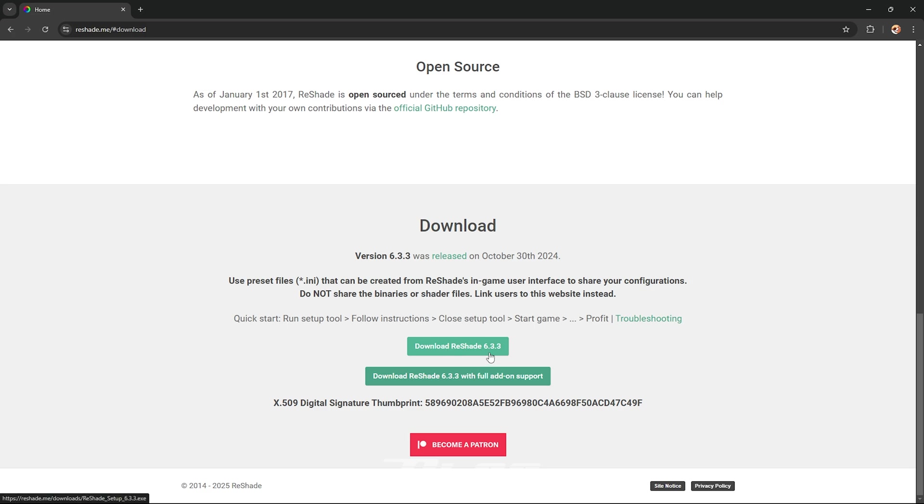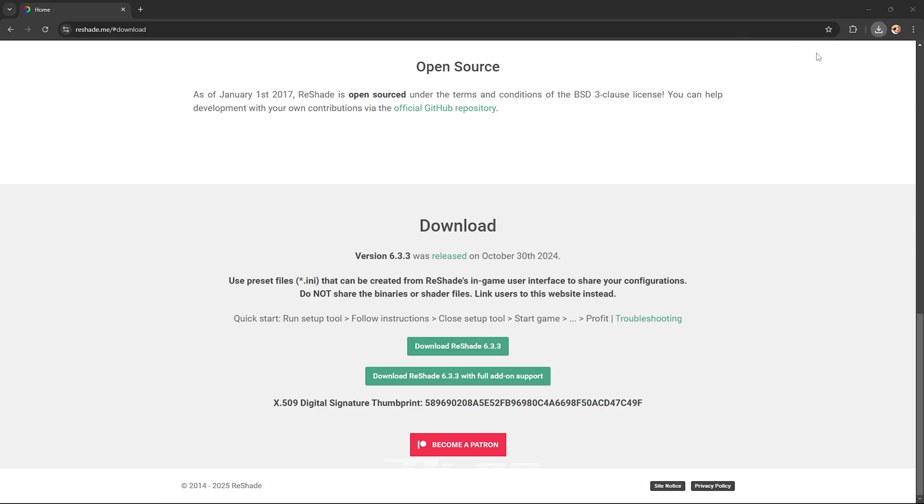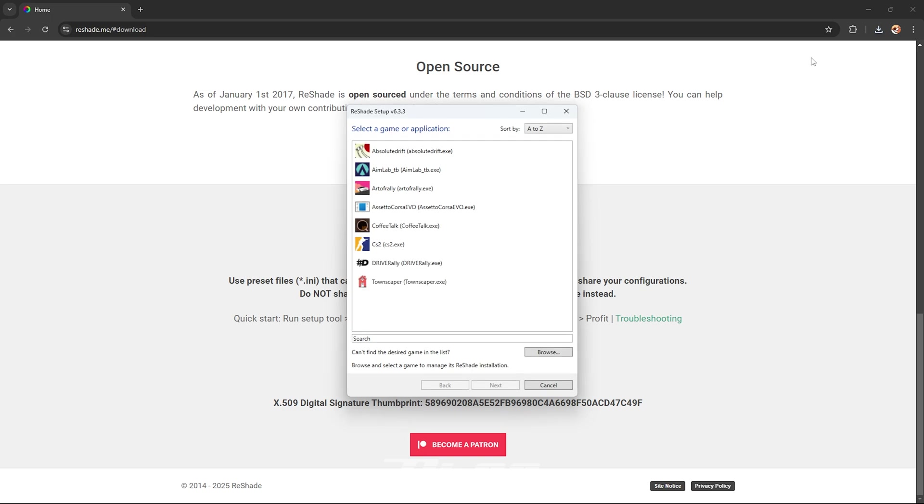After it is downloaded open it, and if you can't find Assetto Corsa Evo go ahead and press browse.